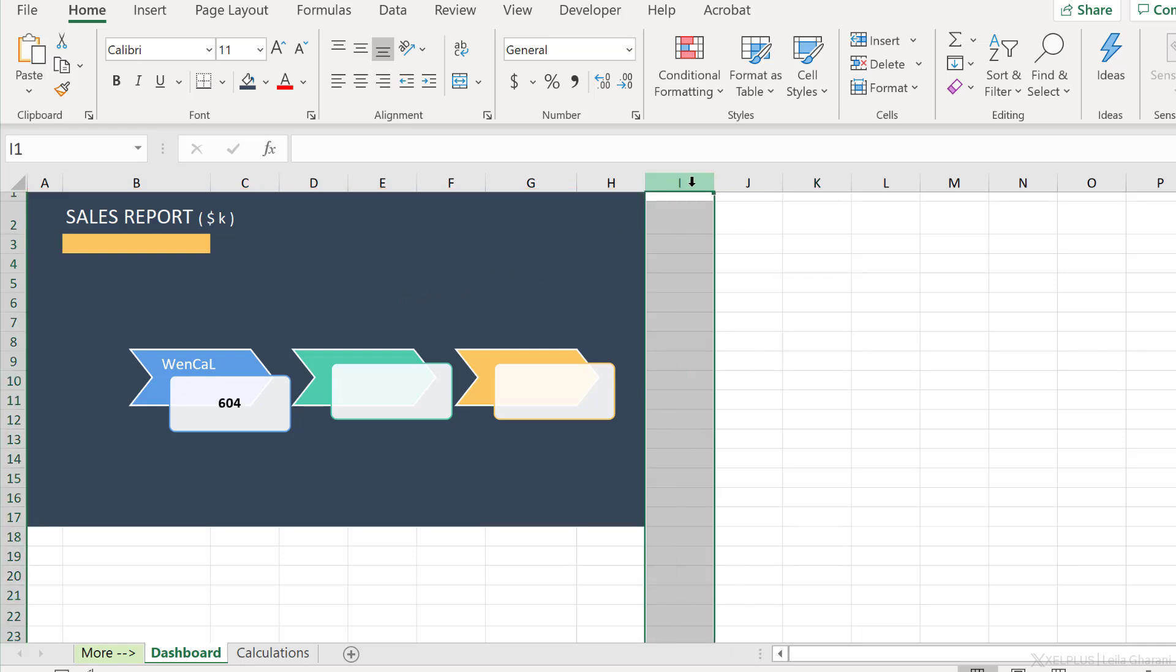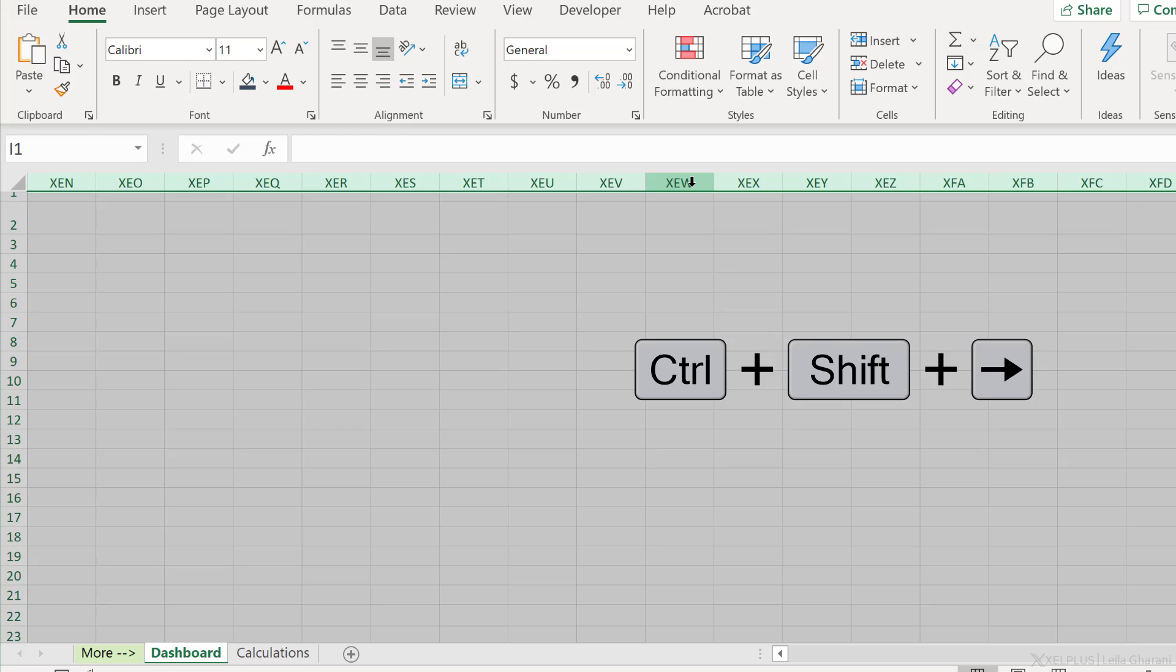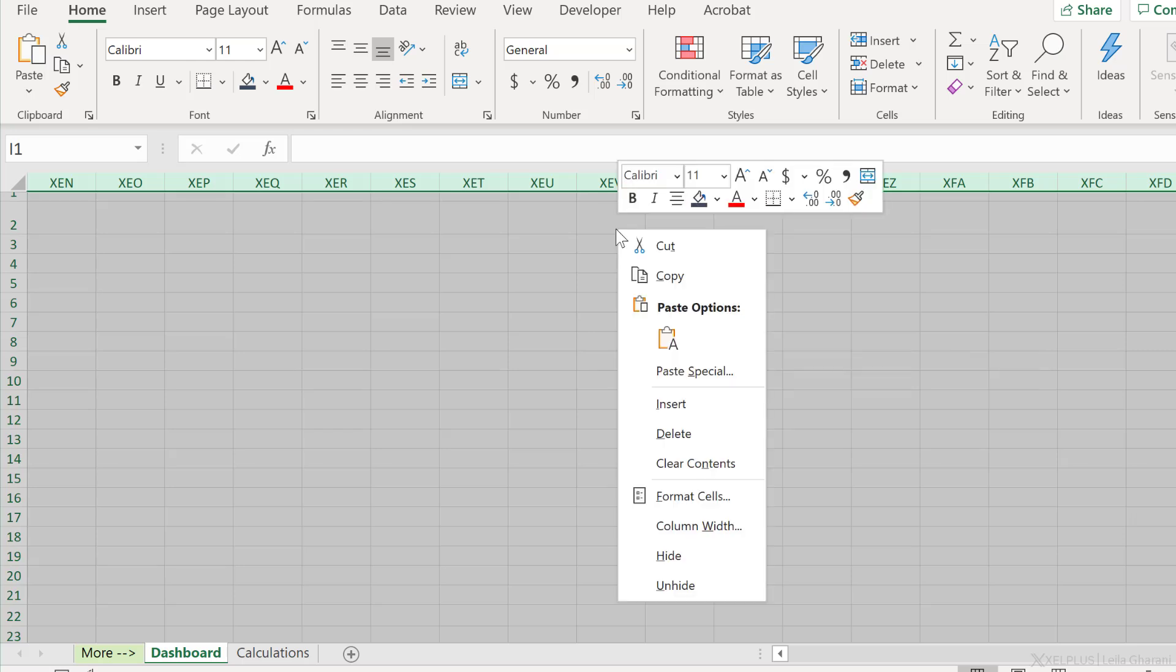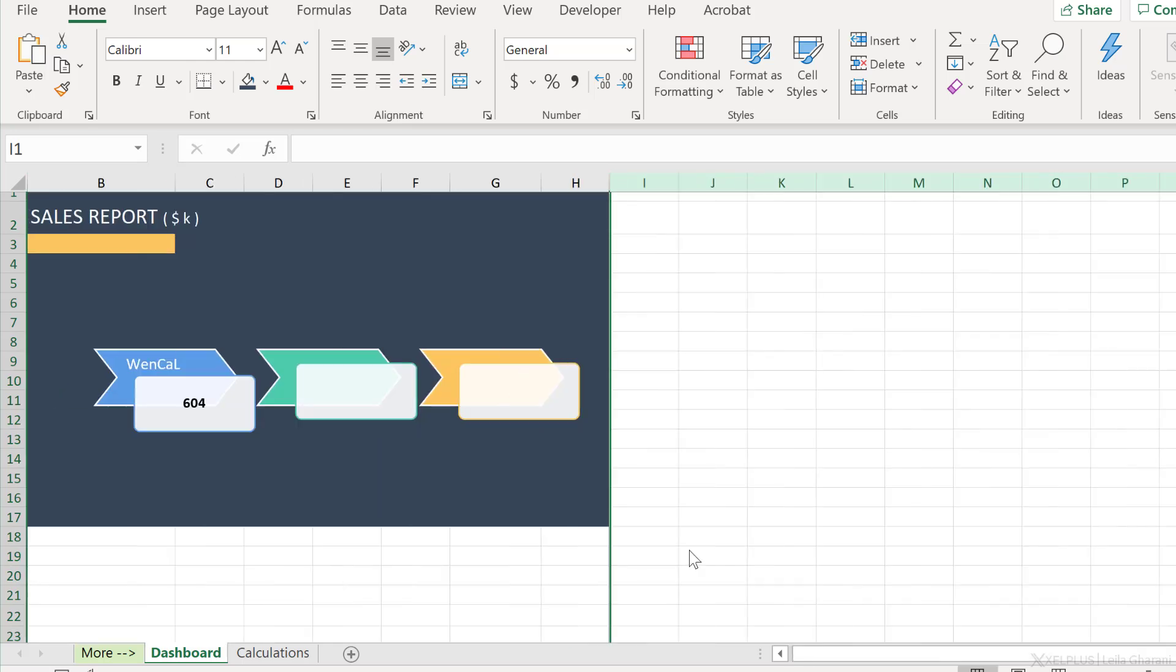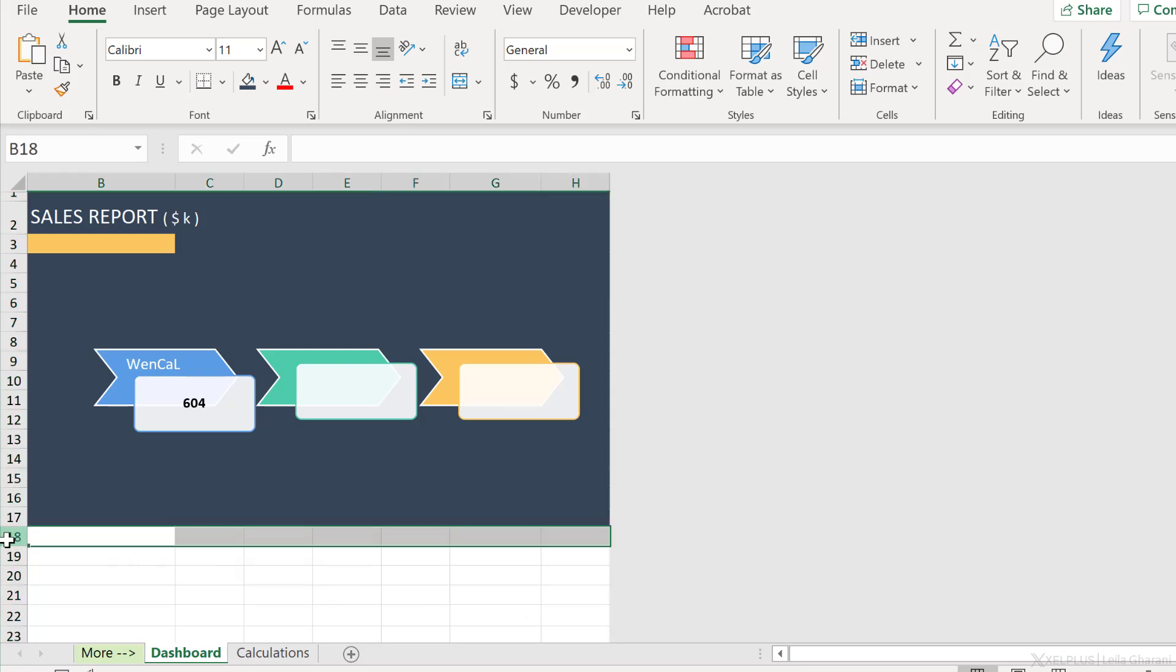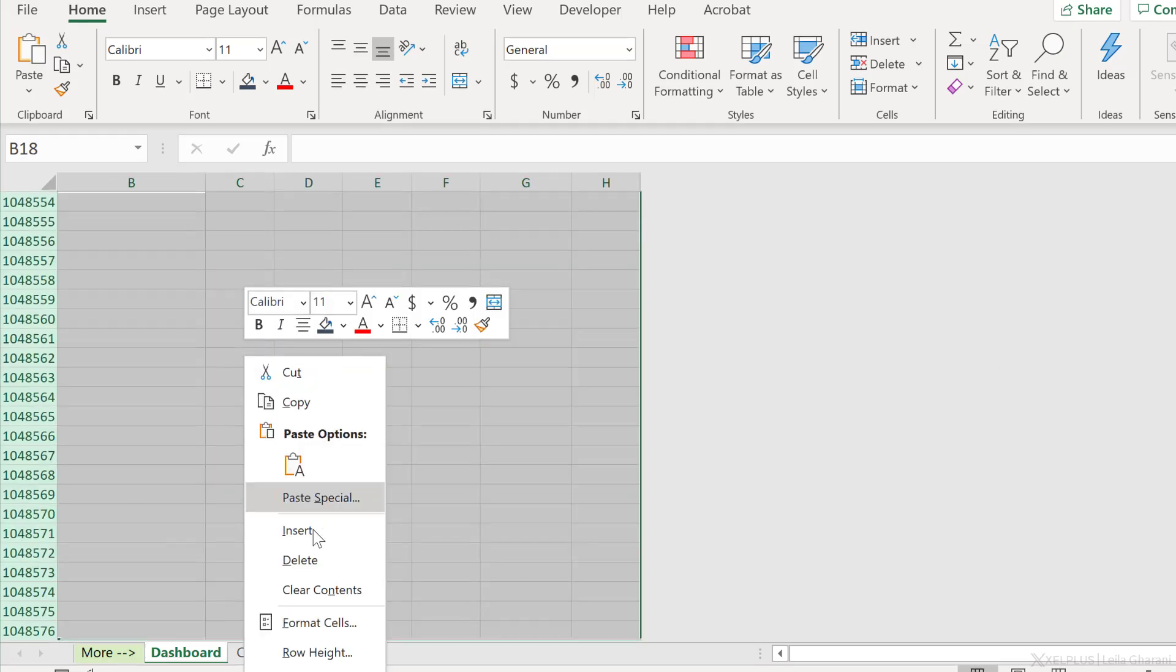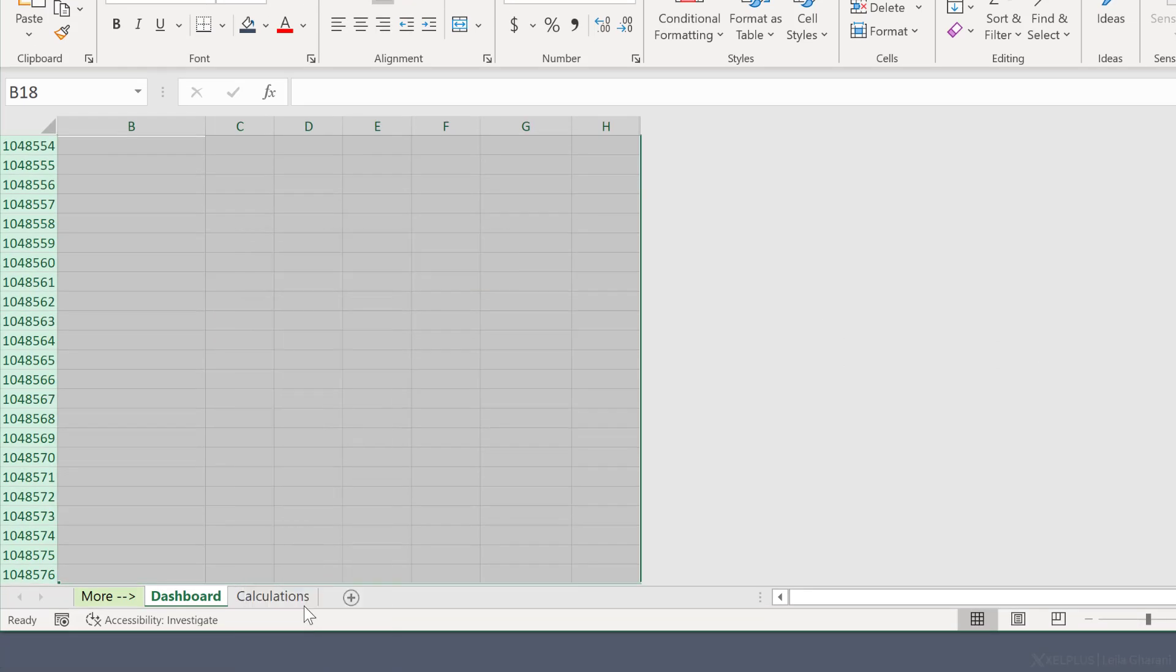So select the first column that you don't need and then use the shortcut key, Ctrl Shift and the right arrow. That's going to select all the columns, right mouse click and hide these. Now you've restricted the columns to only this area. They can't click away and they can't scroll to the side. Do the same for the rows, Ctrl Shift down, right mouse click and hide.